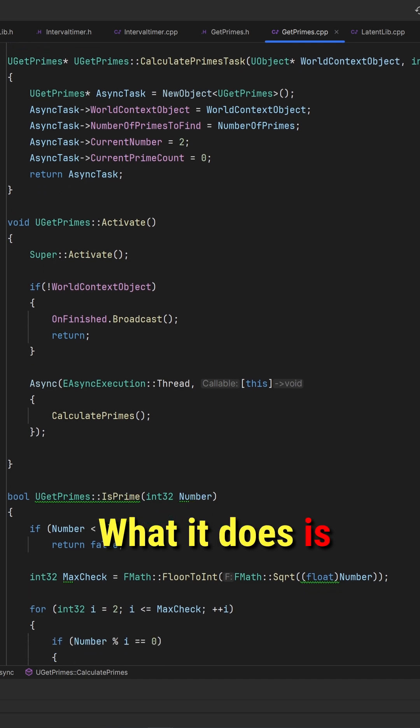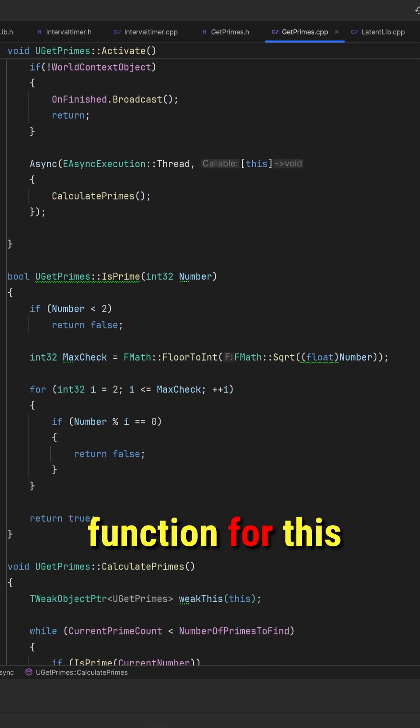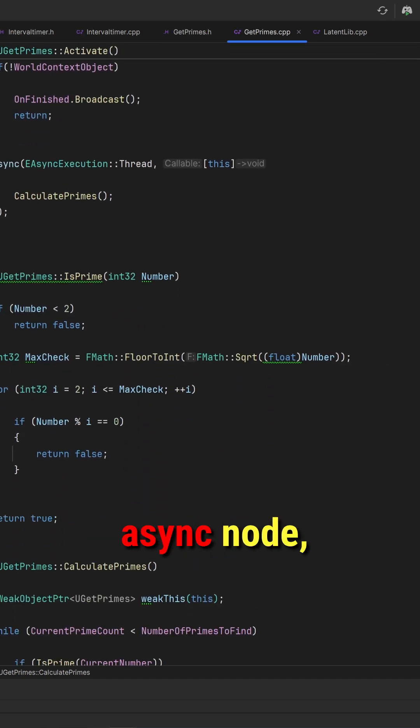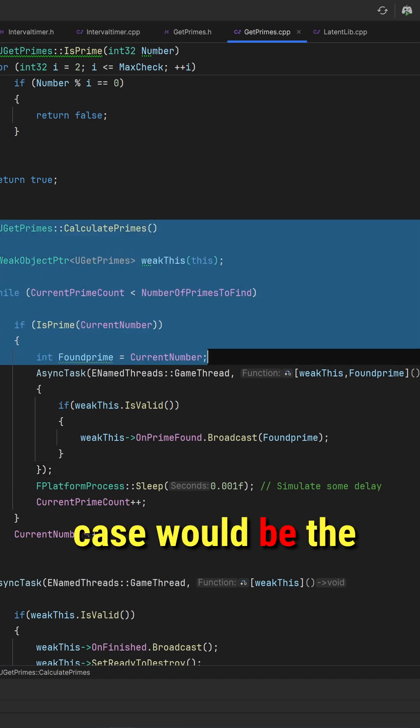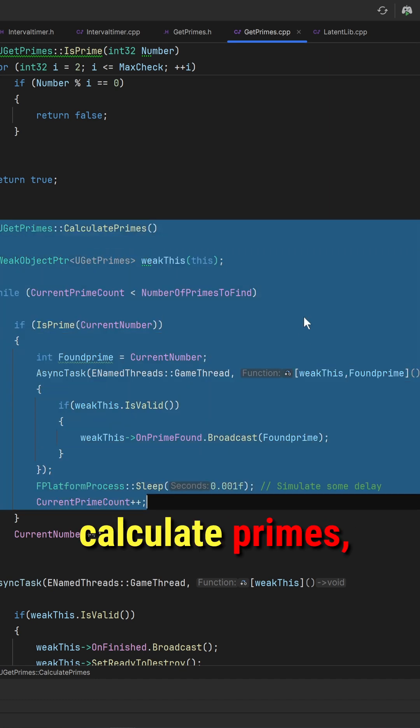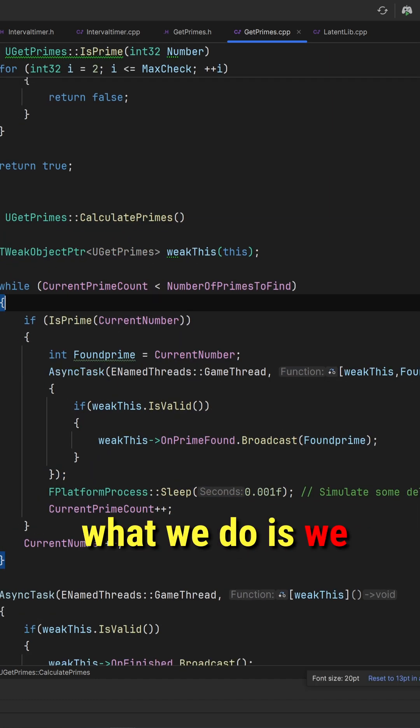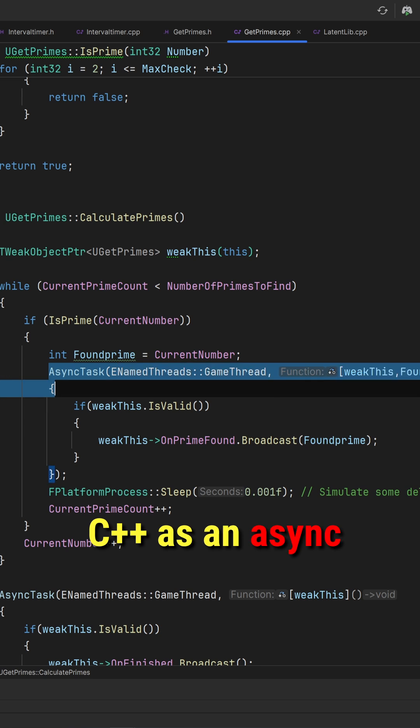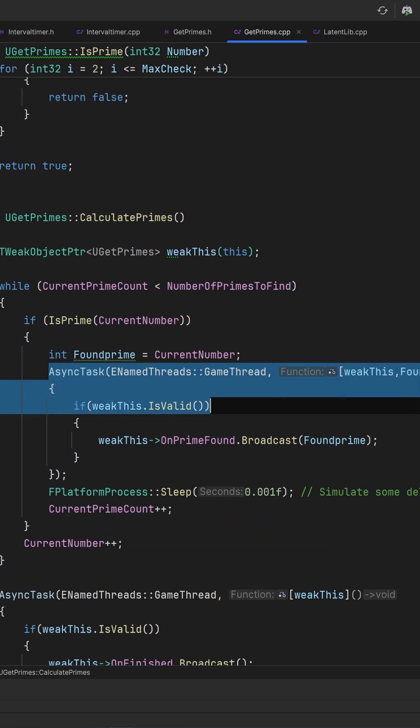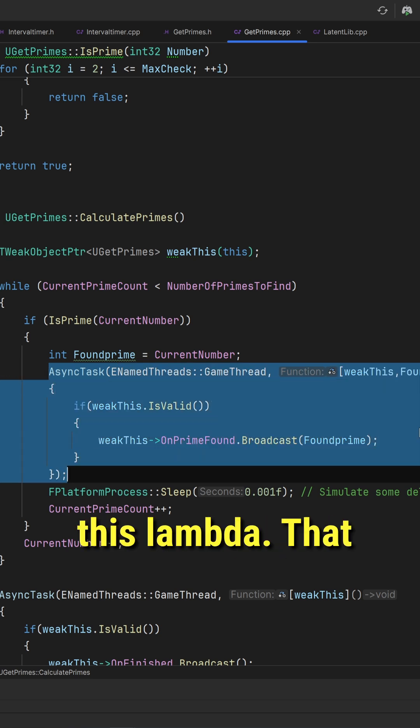What it does is when it actually calls the function for this async node, which in this case would be the calculate primes, what we do is we set that up in C++ as an async task and then run it as part of this lambda.